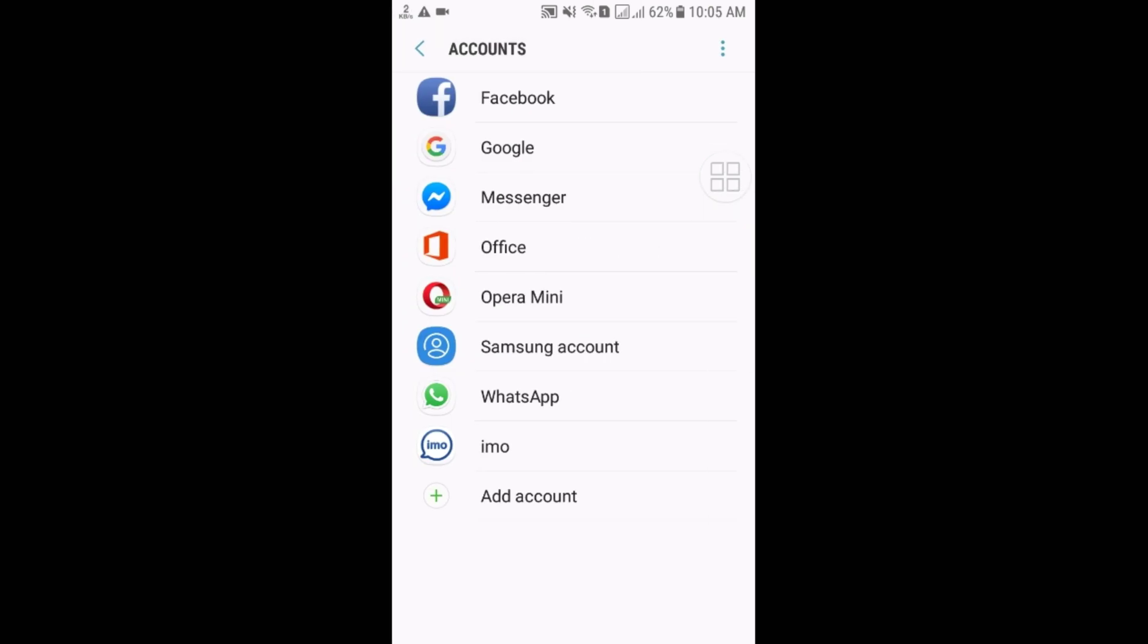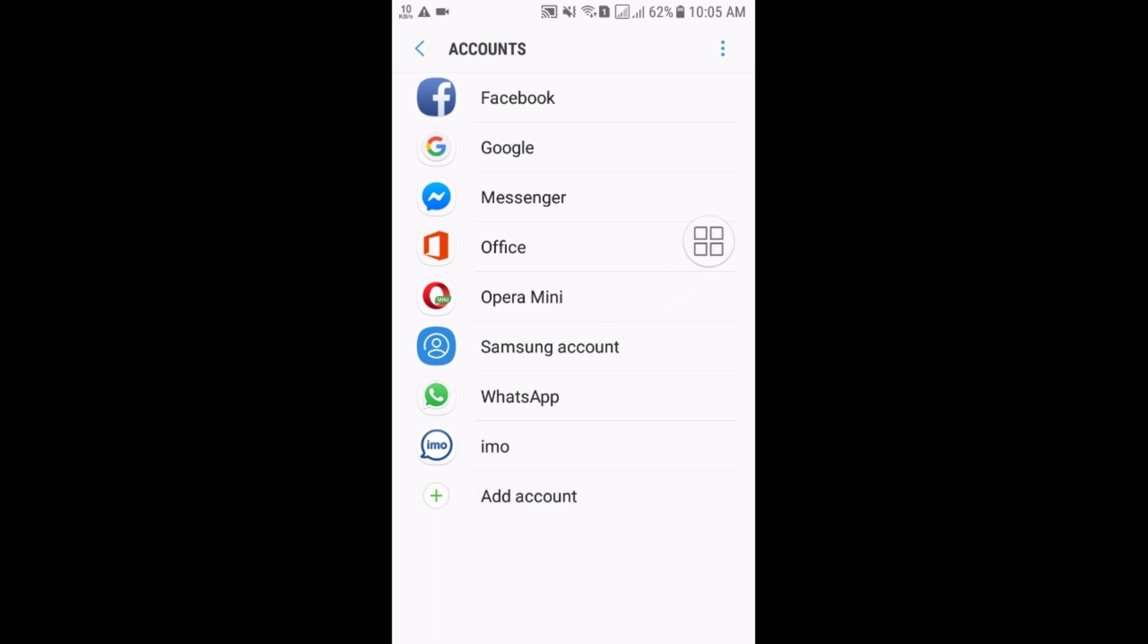In the last here you can see the Add Account. So just click on the Add Account. And then select the Google here.